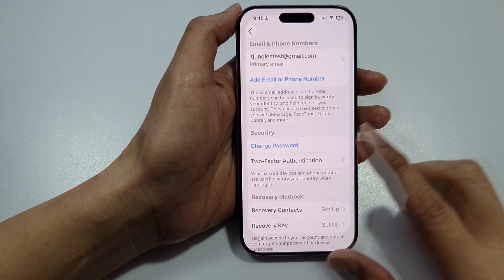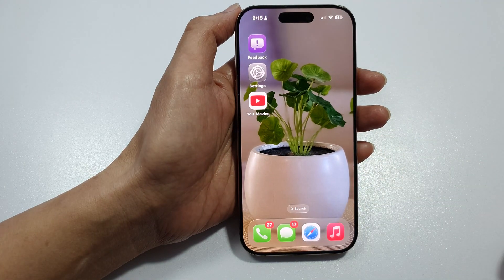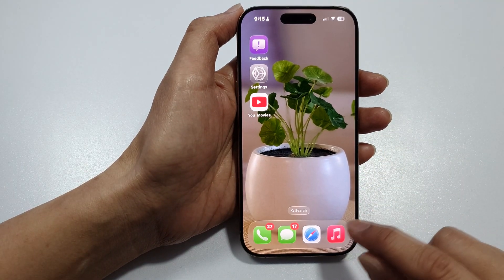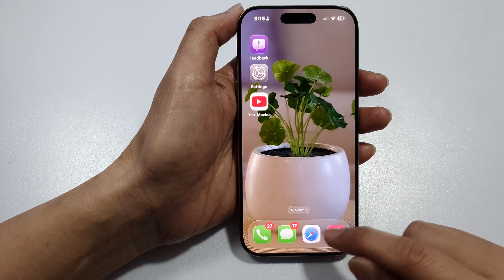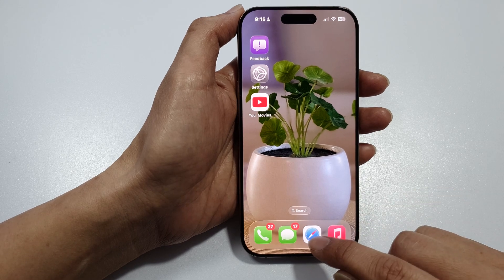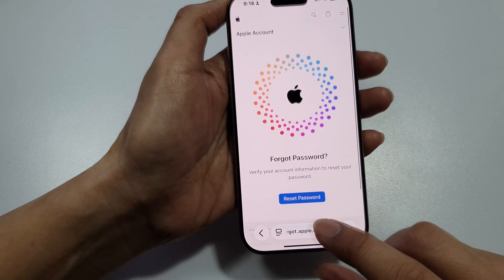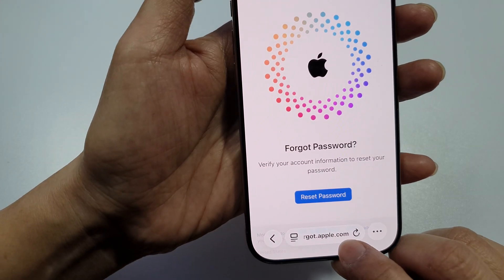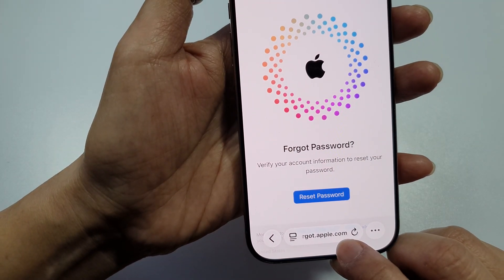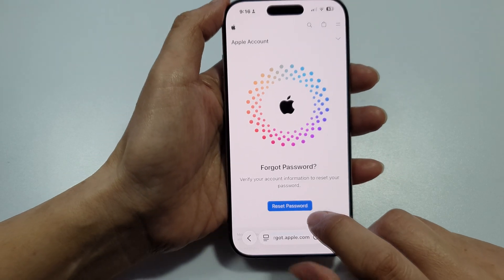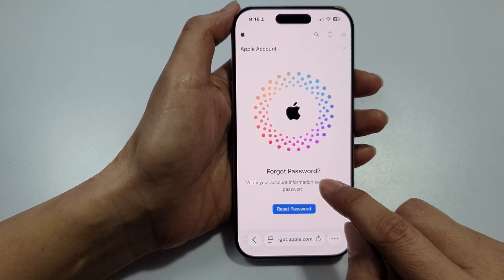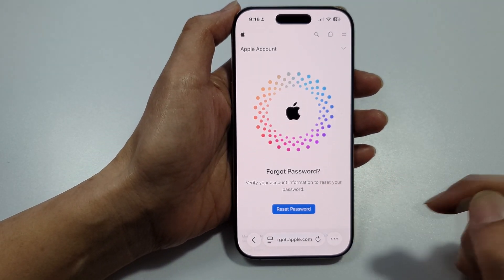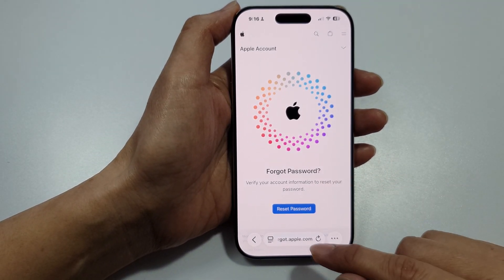If you can't get access to your phone, go to a web browser on your computer or another mobile device and visit iforgot.apple.com. From there you can reset your forgotten password.